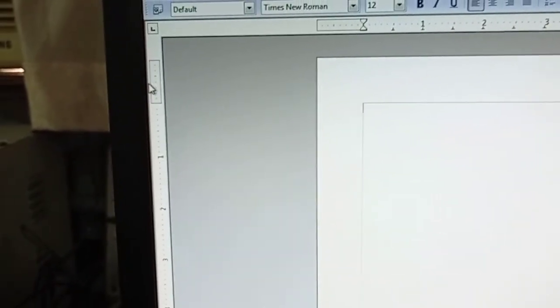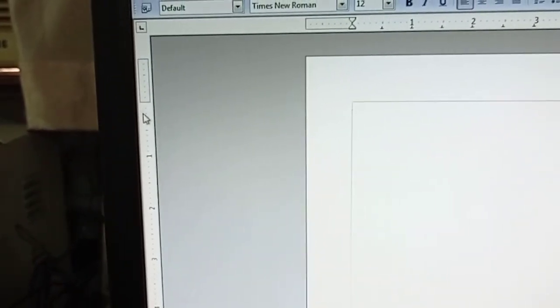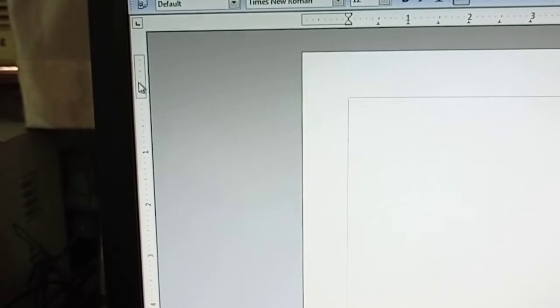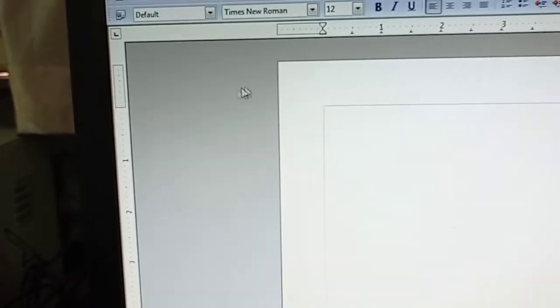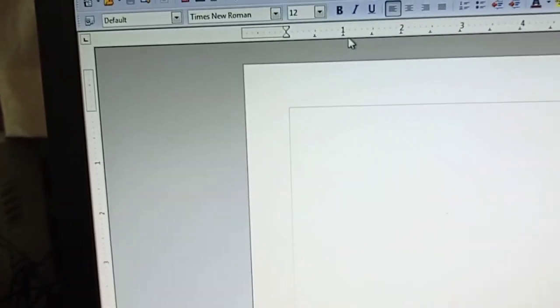And you can see this section and this section, this is known as the ruler. By this we can set the margin. And here we will get the scroll bar.